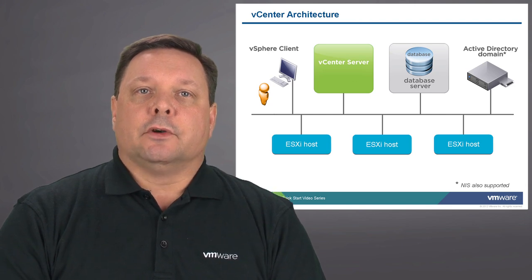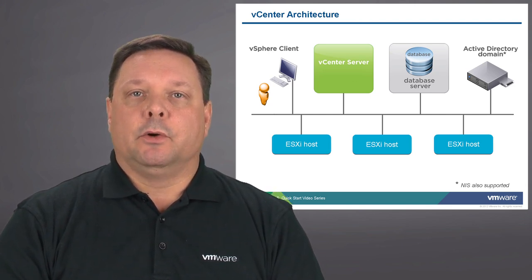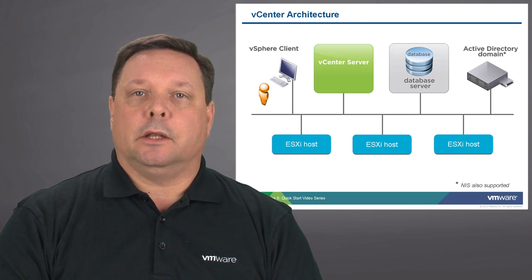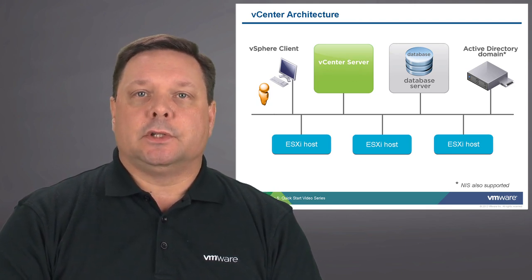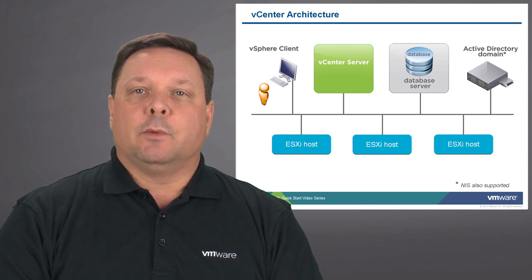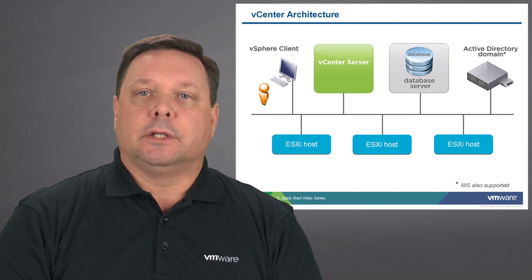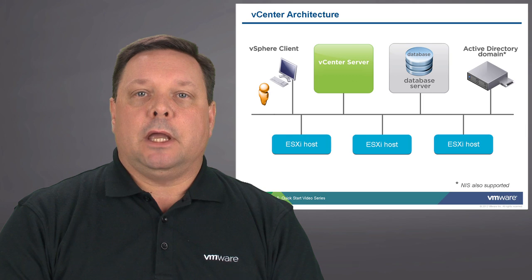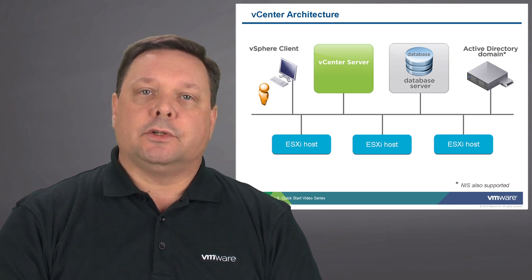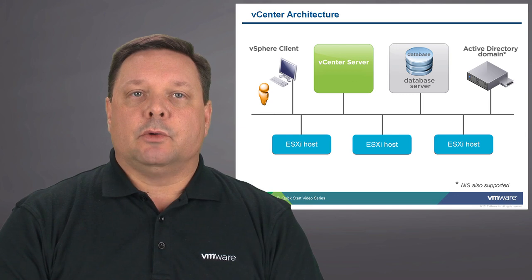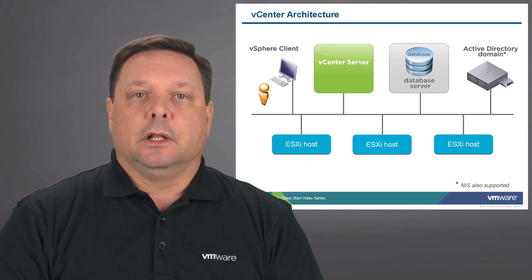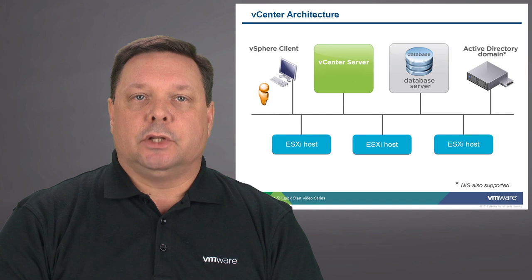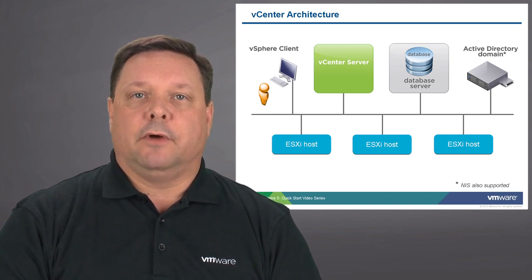The vCenter server architecture also requires some additional components as you can see in the upper right hand corner. We need a database server that hosts the database repository for these objects as well as an Active Directory or NIS LDAP services. At the bottom we can see that we have ESXi hosts registered to that vCenter server and the application which is called vSphere client is used on the client machine to access and manage the vCenter server and the hosts running in that environment.